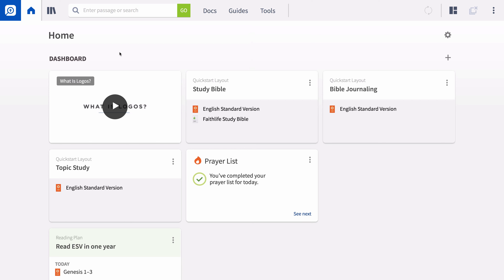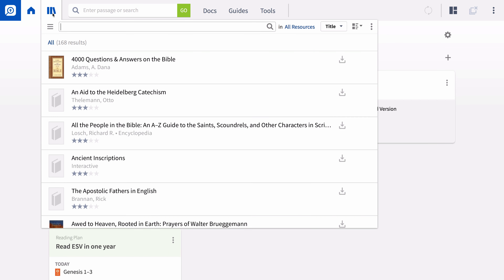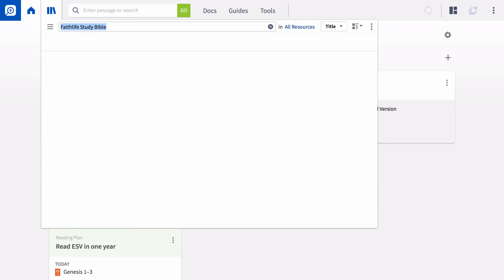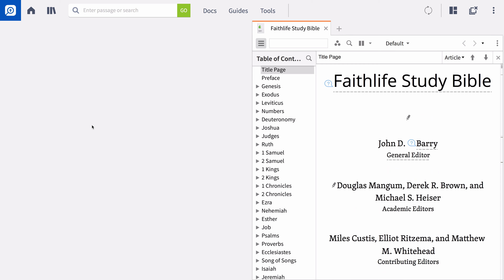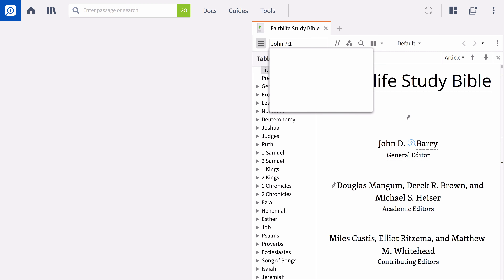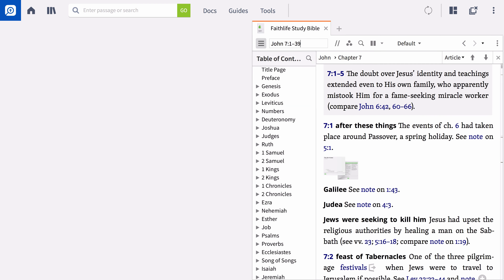Welcome to the Logos 8 Bible Study Series. In these nine videos, you will learn how to use some of the basic but powerful features of Logos available in the basic and fundamental packages to help you study your Bible. We will follow the well-known inductive Bible study process using John 7:1-39 as the main passage and examine the significance of Jesus referring to himself as the living water and the light of the world during the Feast of Tabernacles.